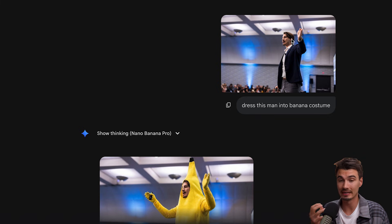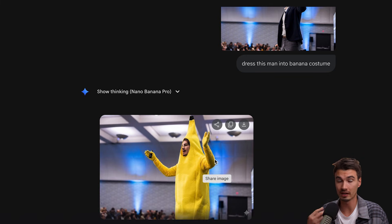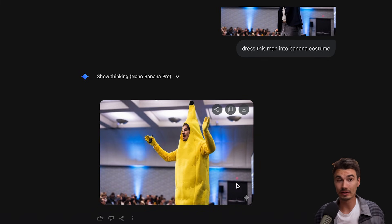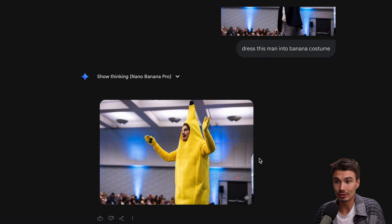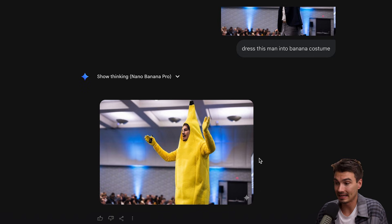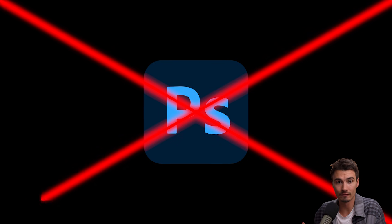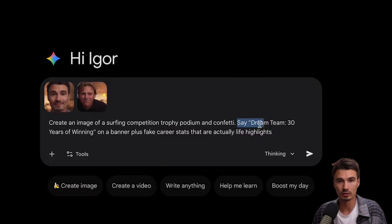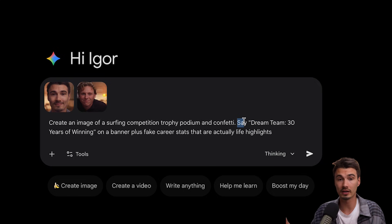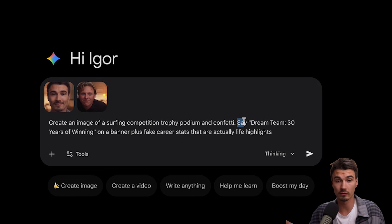Here's my favorite part. You can actually put images of yourself and others and create something that would usually take hours and deep skills in photo editing software. As an example, I'll use a birthday card that I want to create for my friend Gustav, who is actually helping me film this video.